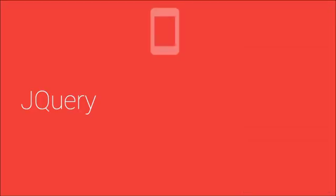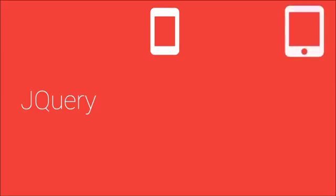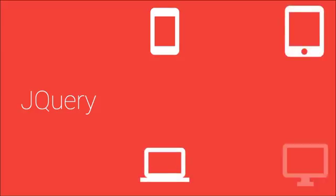jQuery also ensures that no matter what device you're developing on, it will run exactly the same on every device.